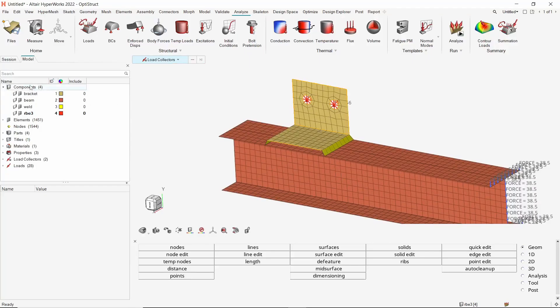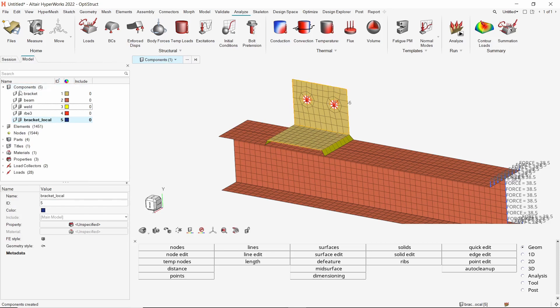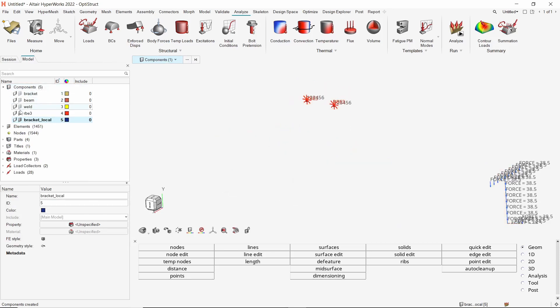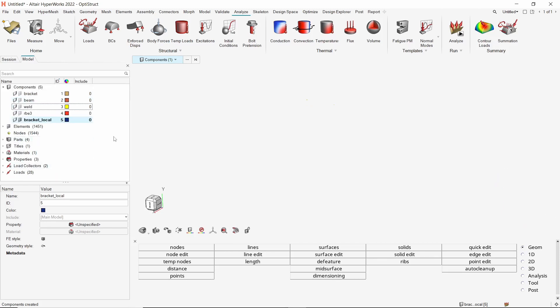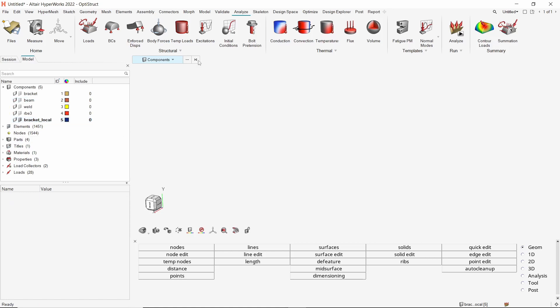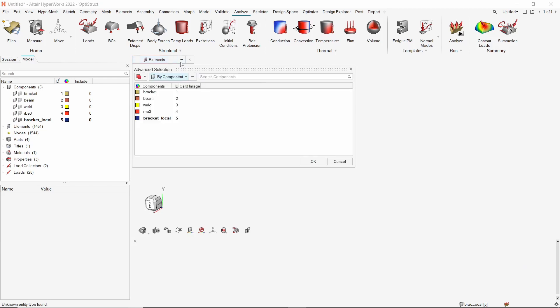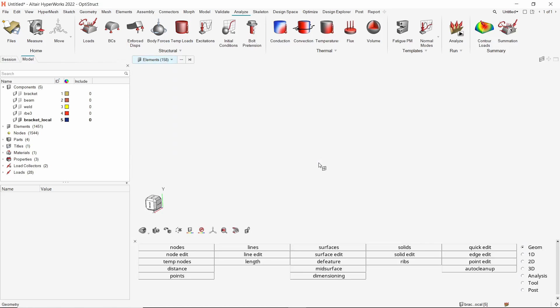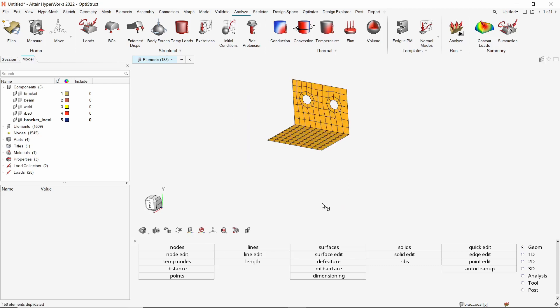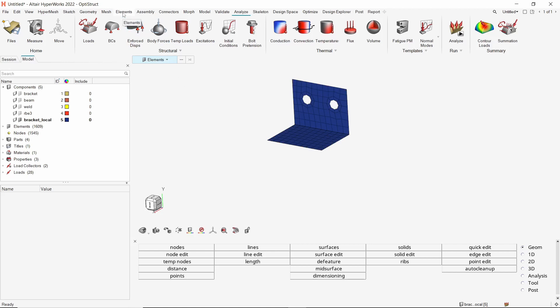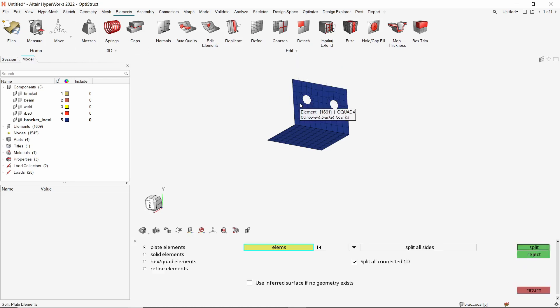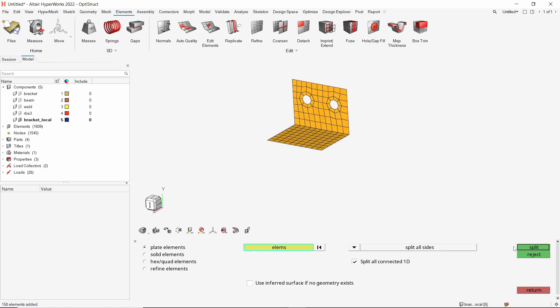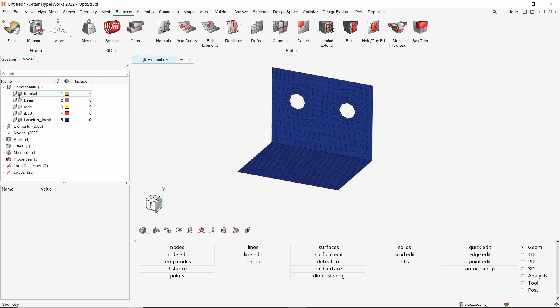Create a new component to store the fine mesh for the bracket component. Let's hide all the other components in the model. We will also hide all the load collectors. Now switch the entity selector to elements and select all elements from the bracket component using the advanced selection list. Right-click anywhere on the screen and duplicate the selected elements in current component. Now we will use the split tool from elements ribbon to convert this coarse mesh into a fine mesh. Select all the elements and split them along all sides.